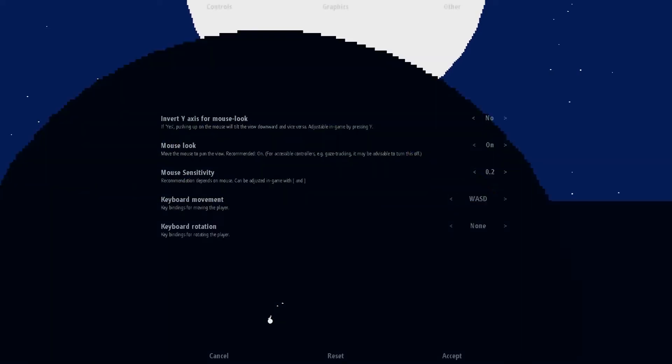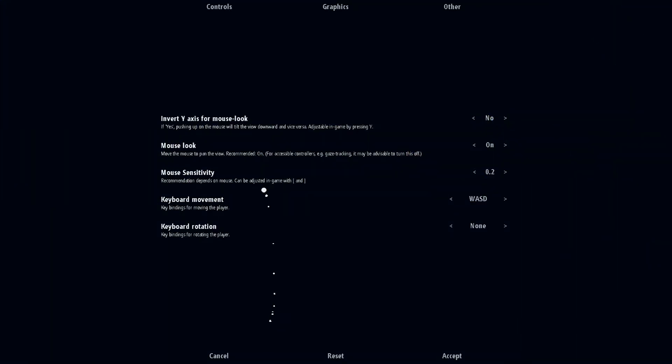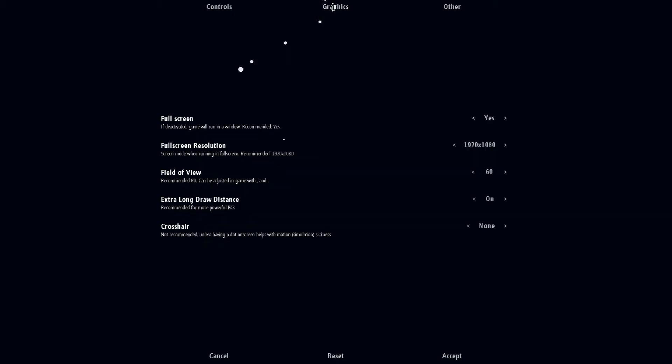So we'll take a look at the options. As you can see we've got mouse for controls and everything, graphics. One that's really important here is the field of view. I hate when games don't have a field of view option in them because it's just really, really annoying.